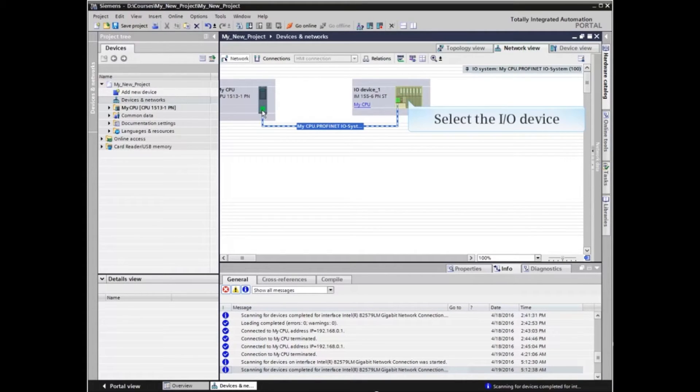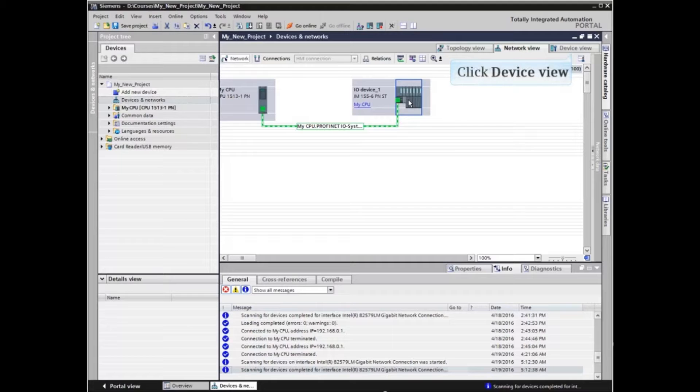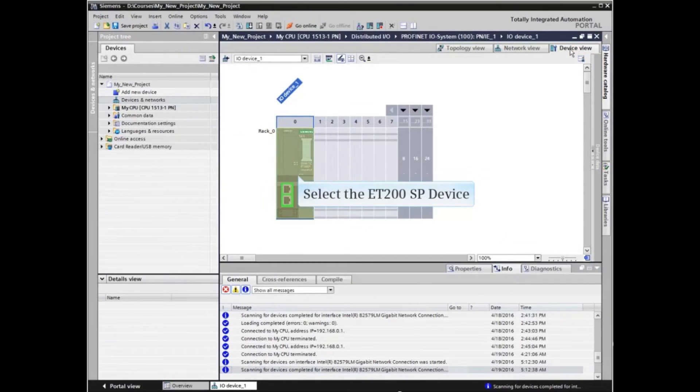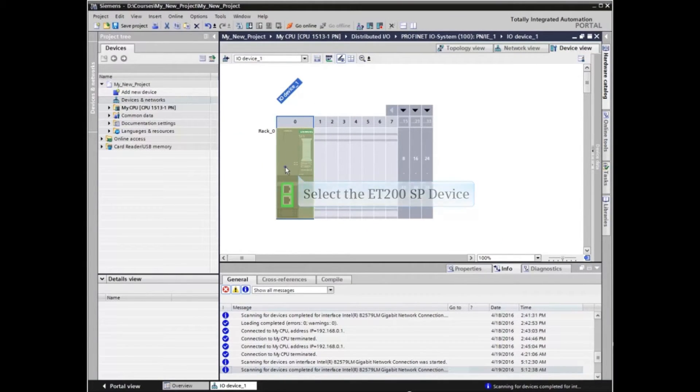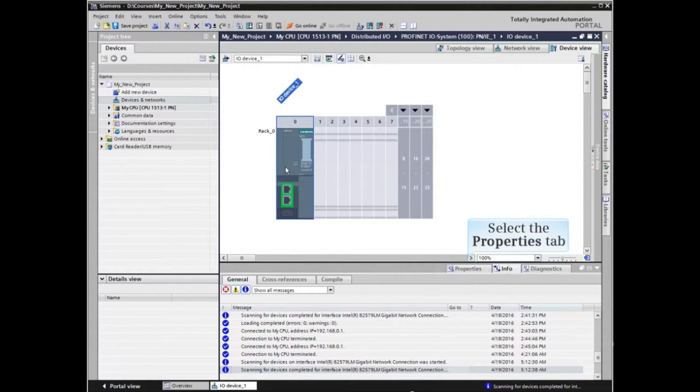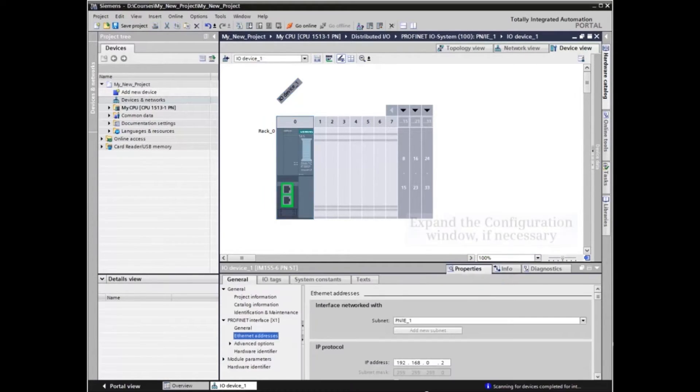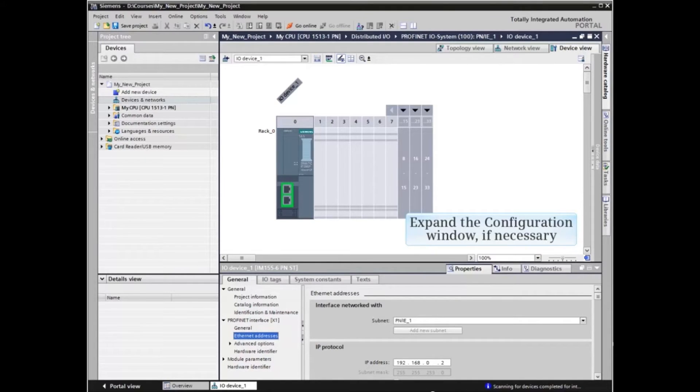Now select the I/O device and click the device view tab. Select the ET200SP device and click the properties tab in the configuration window. Expand the configuration window if needed.